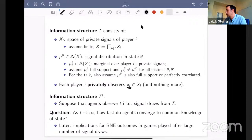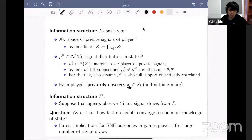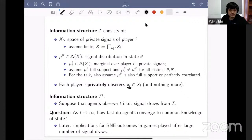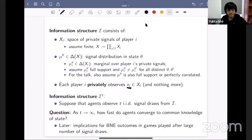I'd be happy to chat more about relaxing the IID assumption — I think that's very interesting and we've thought a little bit about it. The question we ask is: when T is sufficiently large, how fast do agents converge to common knowledge of the state? Later we'll use the answer to draw implications for Bayesian Nash equilibrium outcomes in games played after a large number of signal draws.